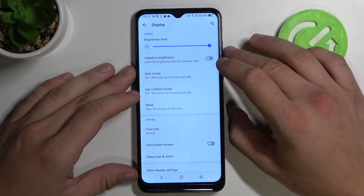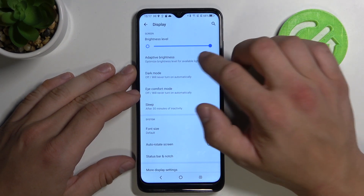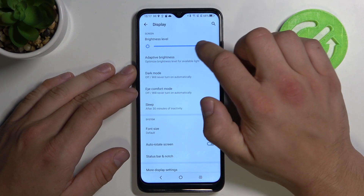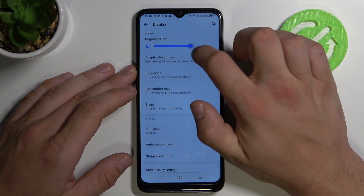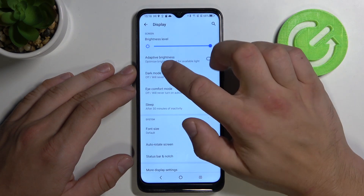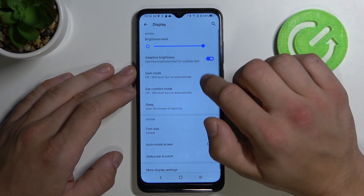In here we can adjust the brightness level or turn on adaptive brightness.